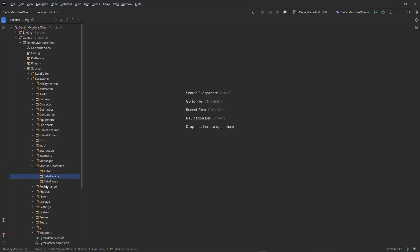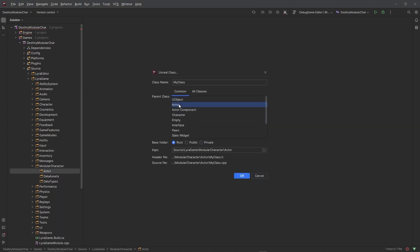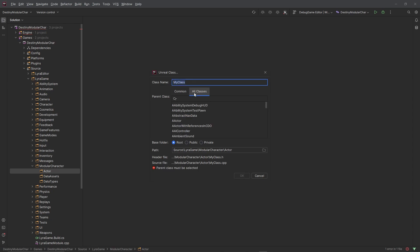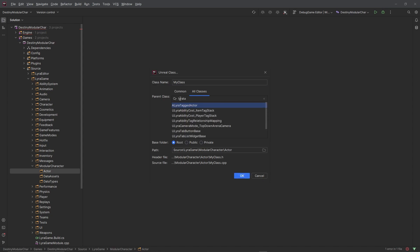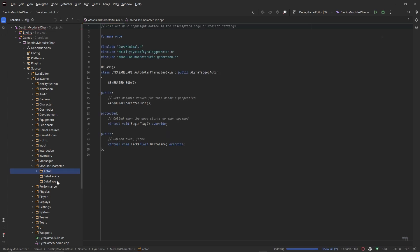Starting with the actor, since that's going to be simple to make, we'll create an Unreal class. Derive it from actor — but realistically this needs to be derived from the Lyra tagged actor — and I'm going to call this a 'ModularCharacterSkin'. Let's go ahead and plug that into the actor folder and hit okay.